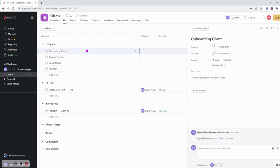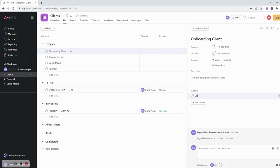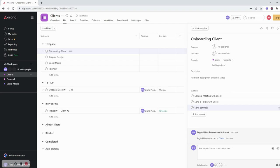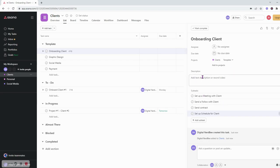In the onboarding client, I'm going to add a bunch of subtasks. It's going to be: set up a meeting with client, send a follow-up with client, send contract, and then maybe in the next one is set up schedule for a client. So that would be my template there.